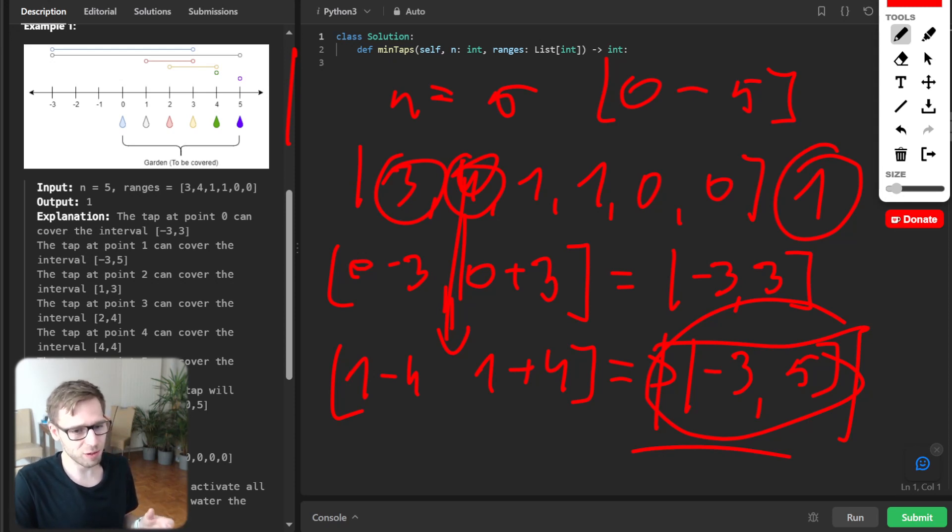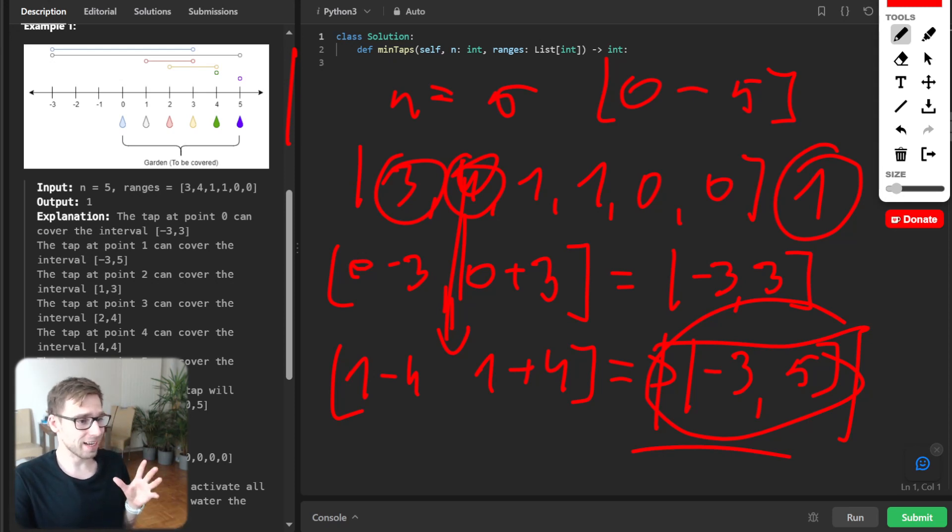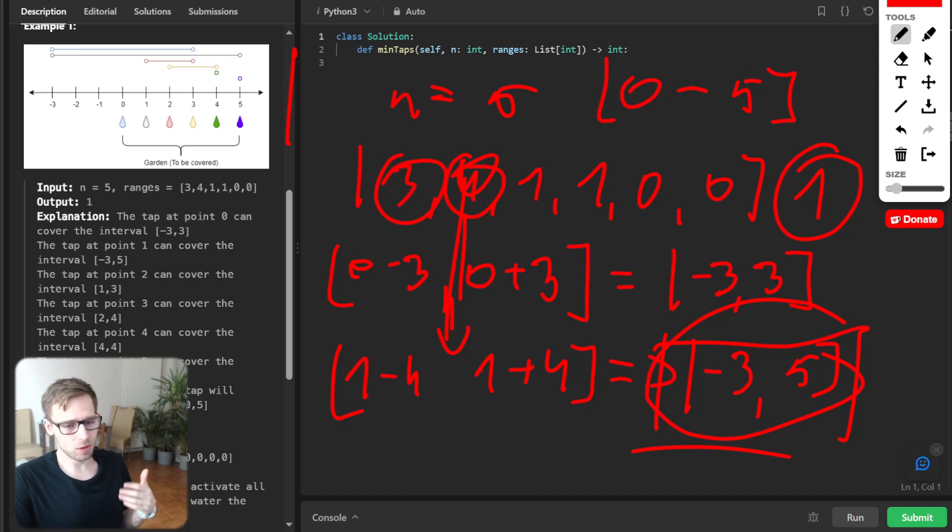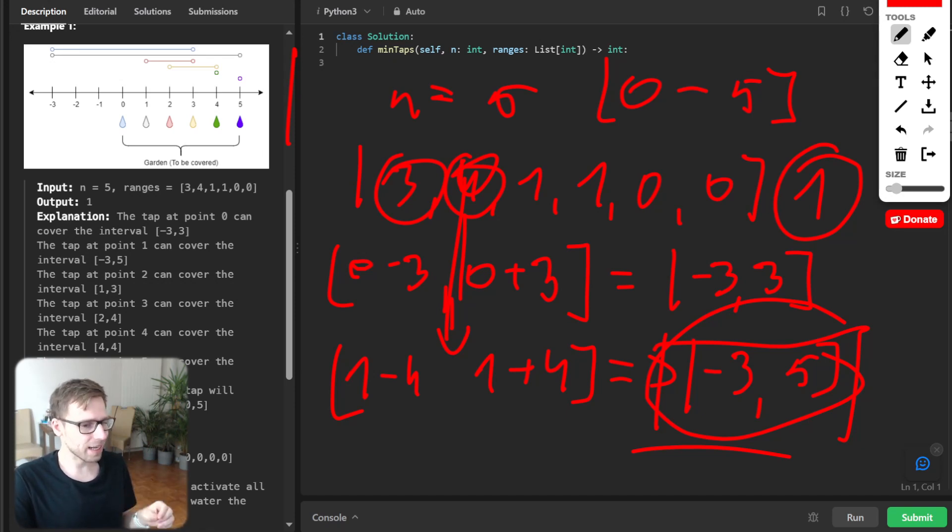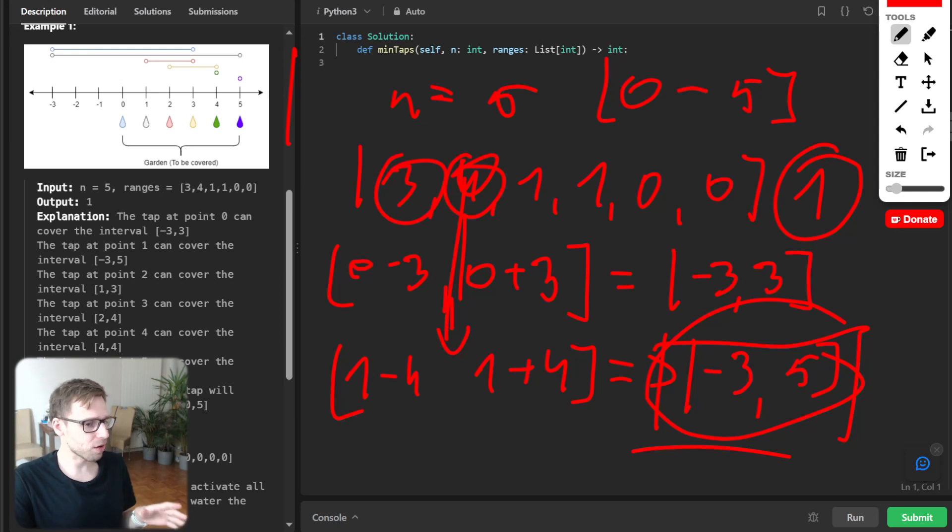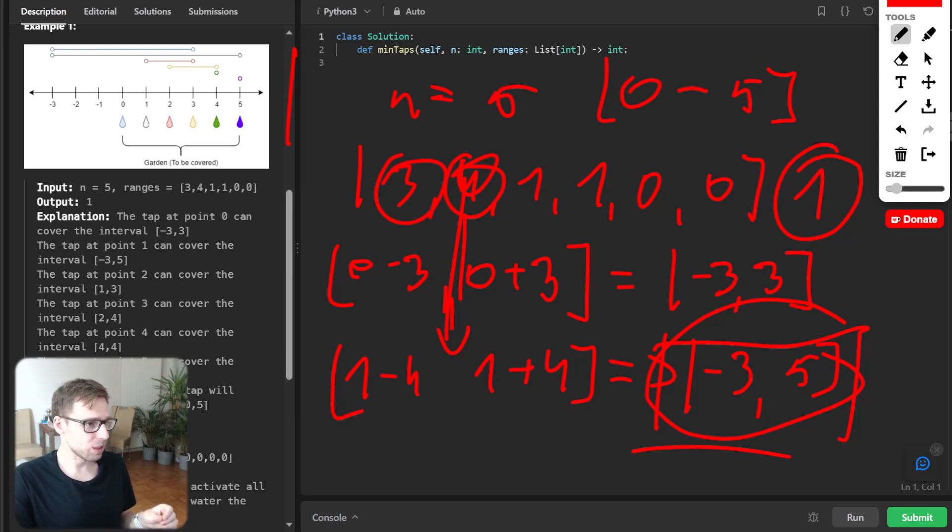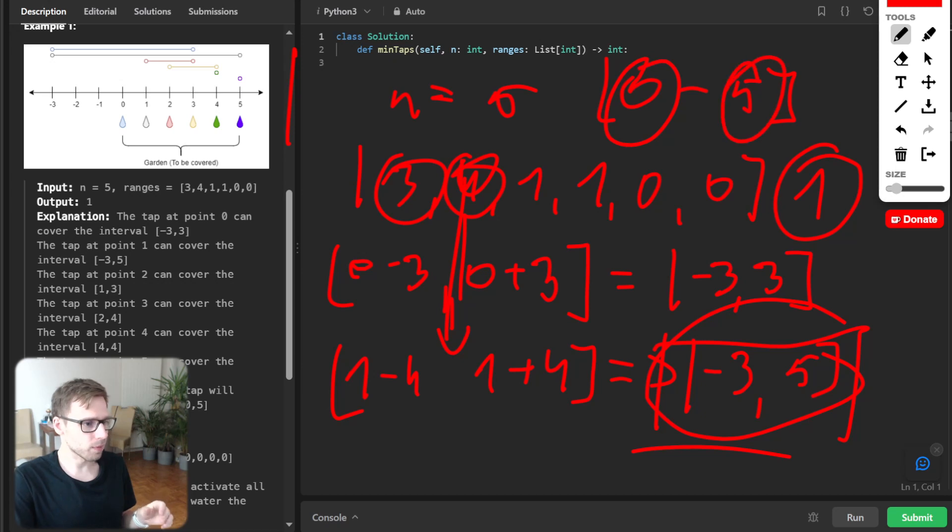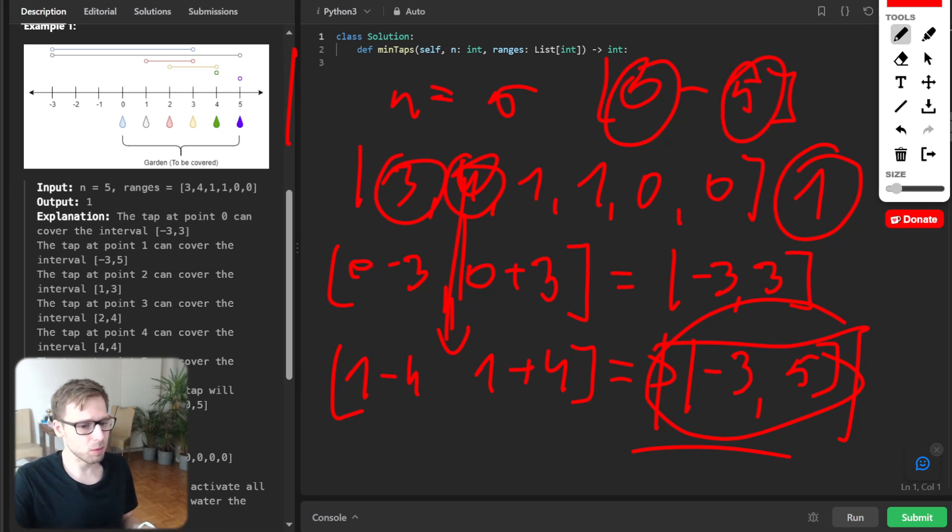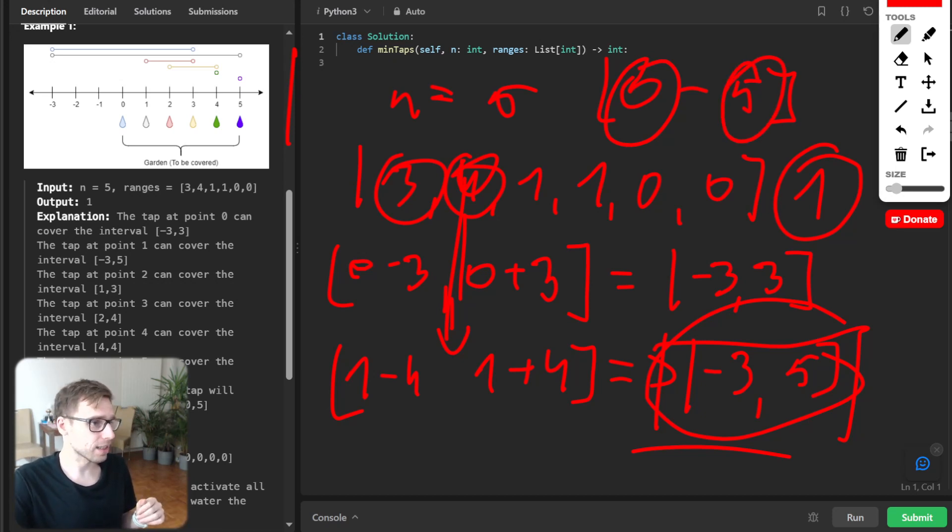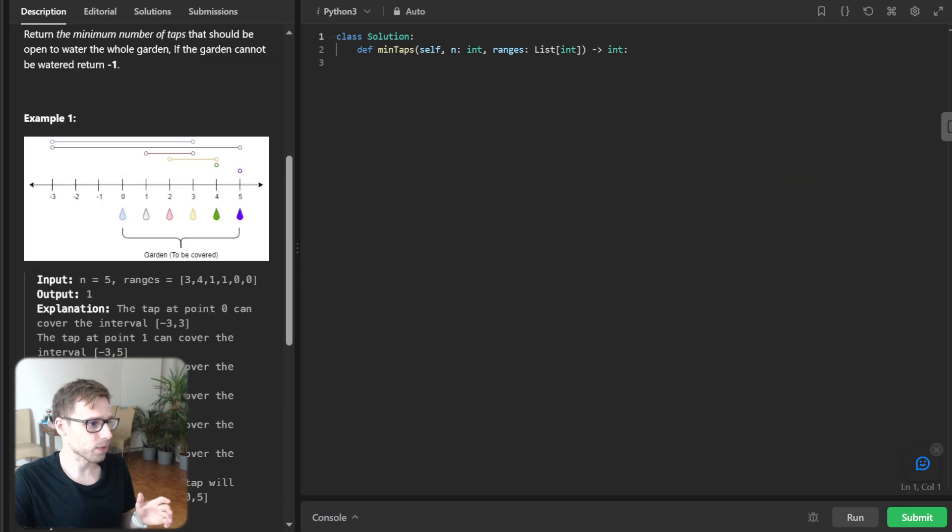So now if we look closely, just by opening the second tap, so 0 indexed, we can water the entire garden from 0 to 5. So the minimum number of taps to open is just one.